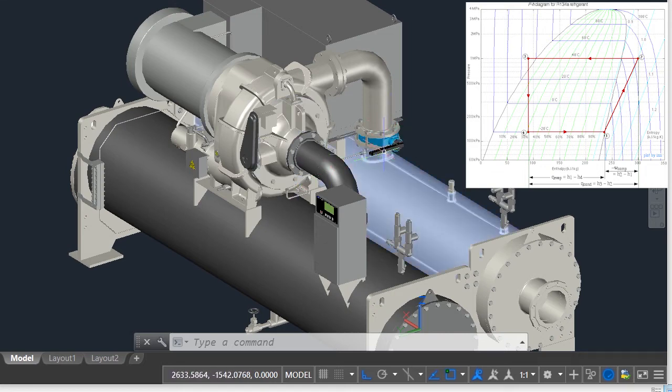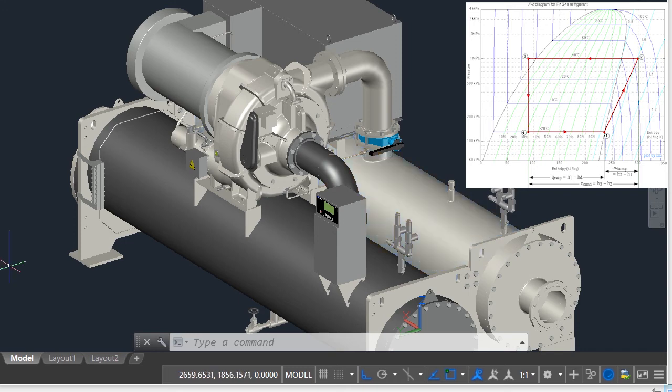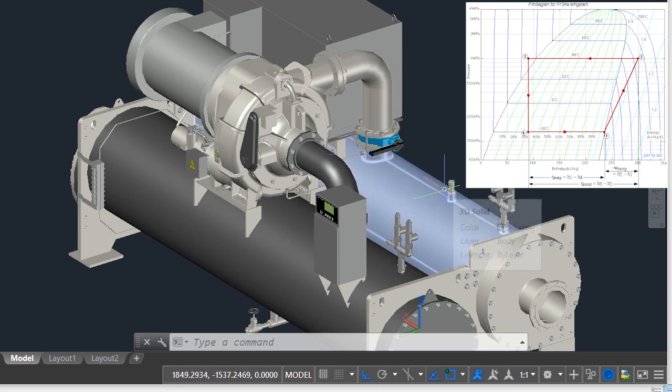Refrigerant gas enters the condenser at point 2 and exits the condenser at point 3. What happens inside the condenser? We will see now.